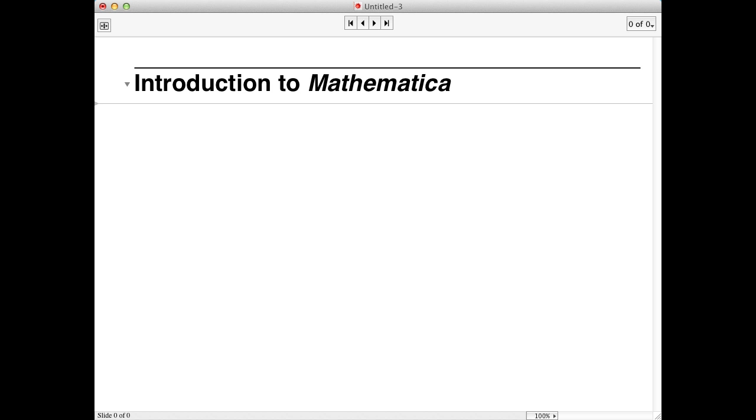Mathematica is a powerful and versatile computing environment. It can be used to plot functions, solve systems of equations, integrate differential equations numerically, and analyze imported data. But we'll begin by just using Mathematica as a calculator.